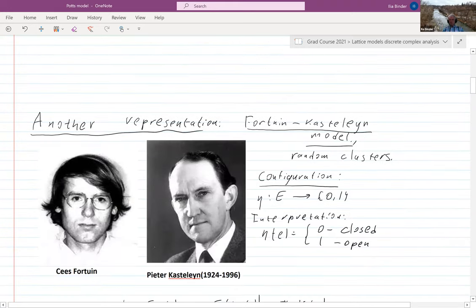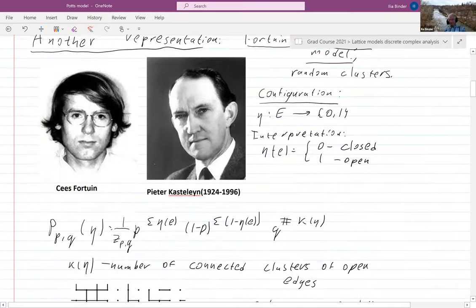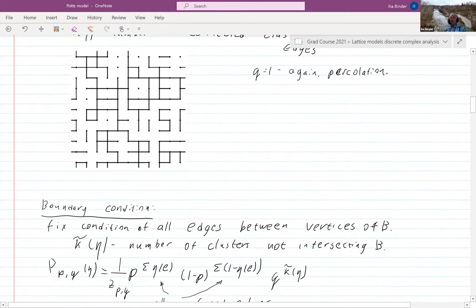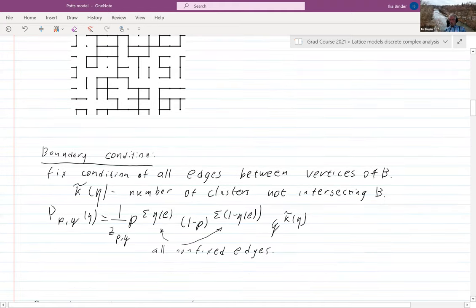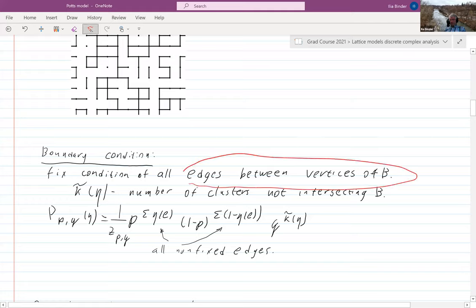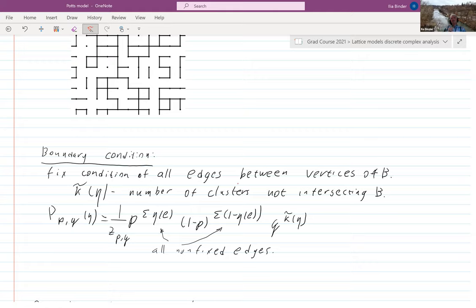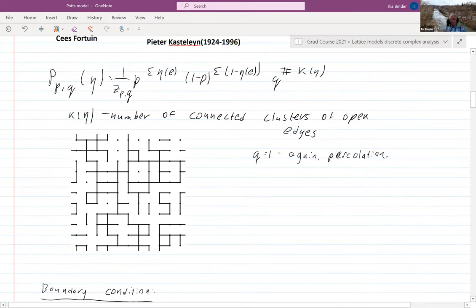Then we talked about Fortuin-Kasteleyn clusters, and the boundary is the same: you select any subset of vertices, the same set B, and you only look at the edges between vertices in B and fix the configuration for them — you fix openness or closedness only for them. For everything else it's business as usual; they can be open or closed.